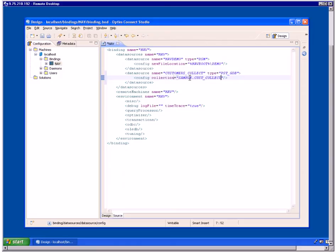Although this video does not show them, you can use other attributes to identify the specific archive files in a collection that you want to access. For example, you can specify the archive files by name, a file creation date range, or a range of archive file IDs. Enter the dirDB attribute with the name of the Optum directory in which the archive file collection is registered — for example, enter optumdir.